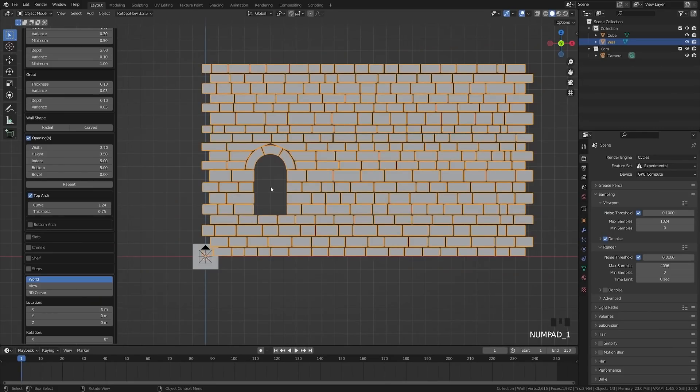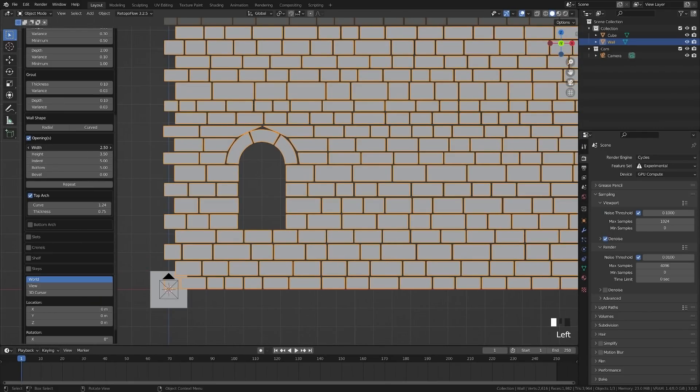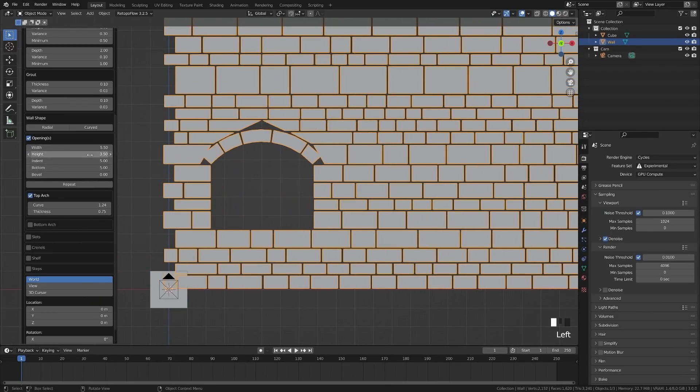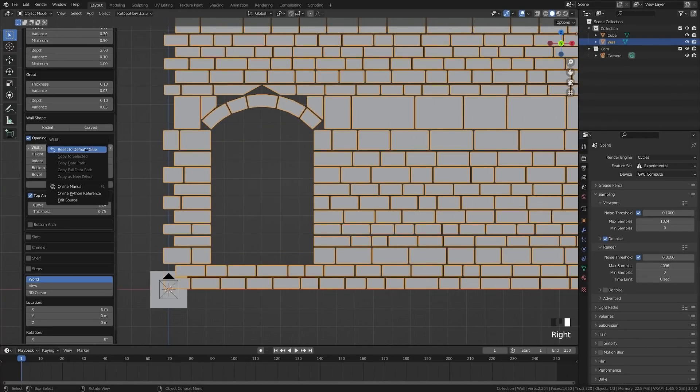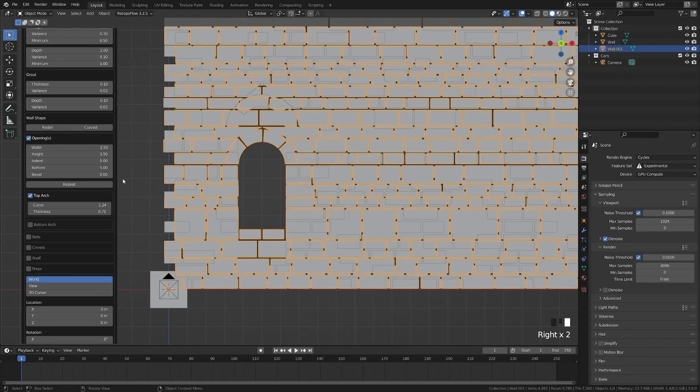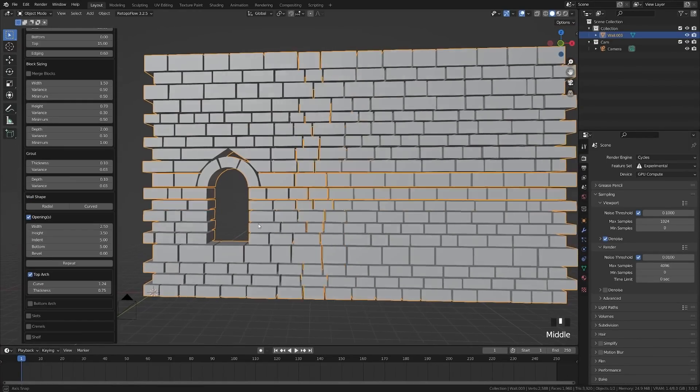And here you can adjust the width and the height of the opening. Now by default, I think this is designed to be a window, but you could make this much bigger and create yourself a doorway as well. So I'm just going to go ahead and reset those to the default value.